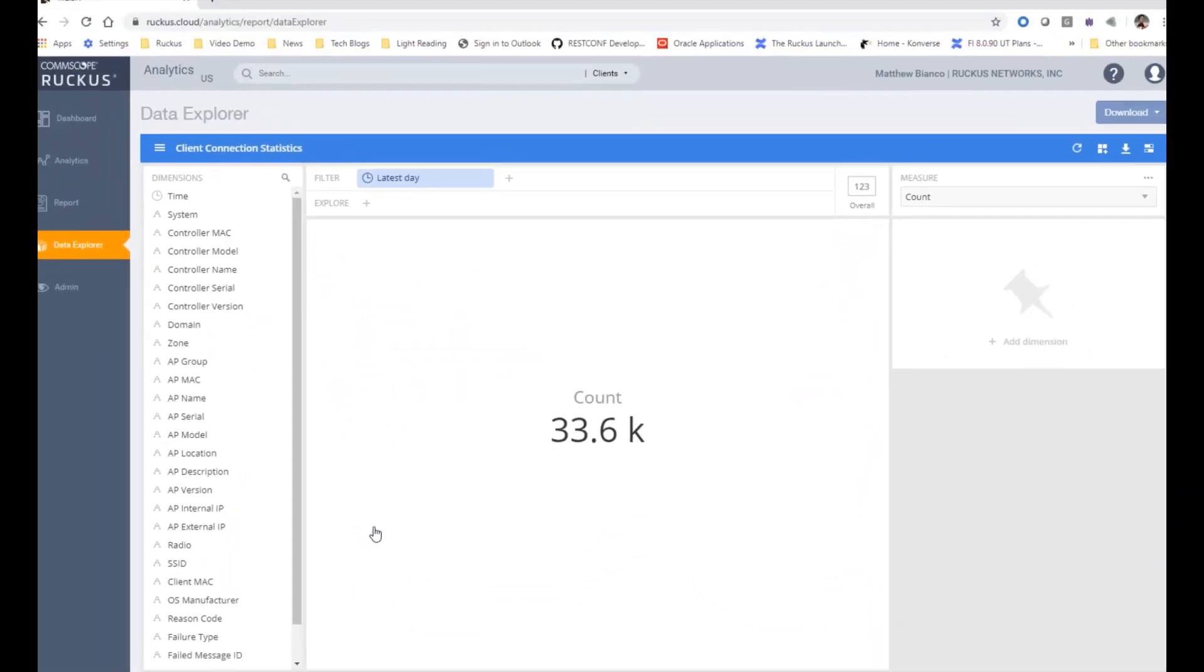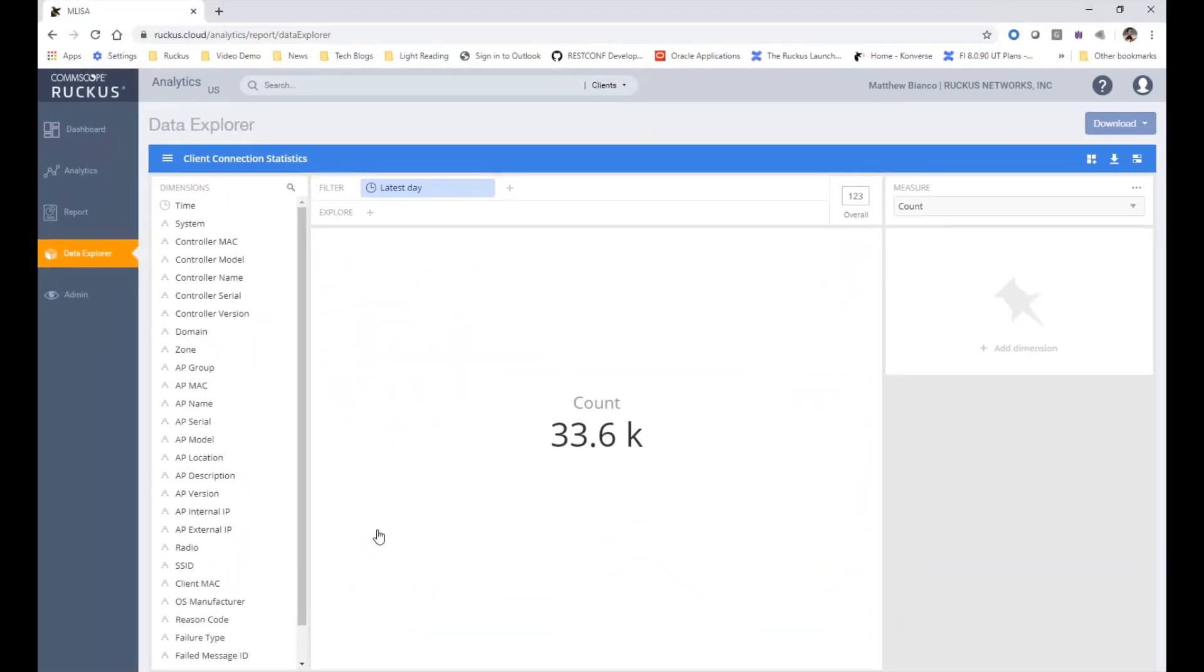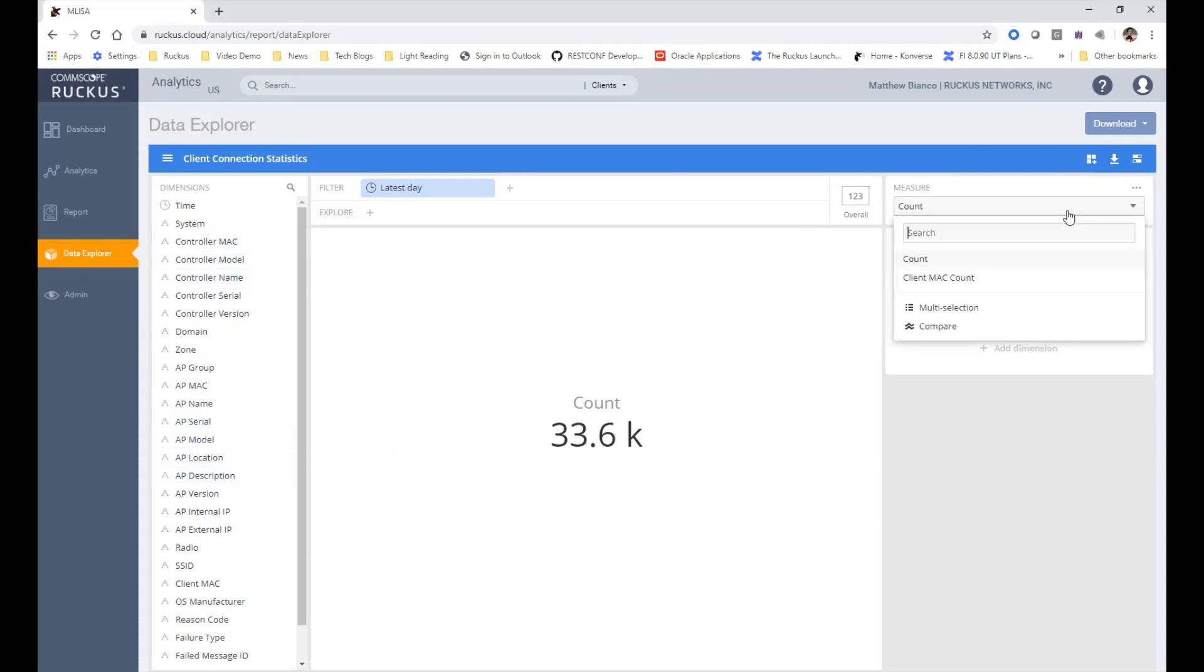I can select the client connection statistics data cube and I am presented with the dimensions available to me on the left and my two measures, which are the count for each dimension and the client MAC count for each dimension.